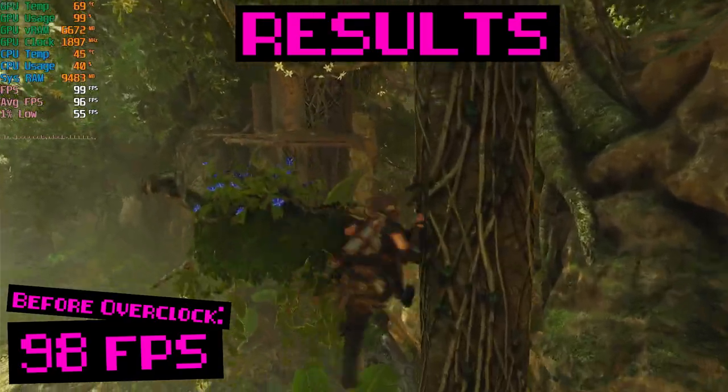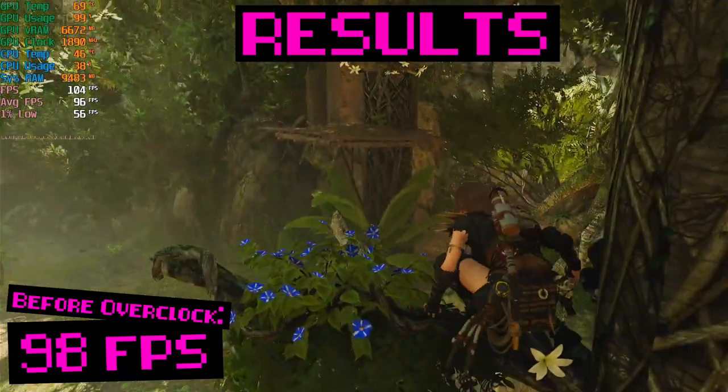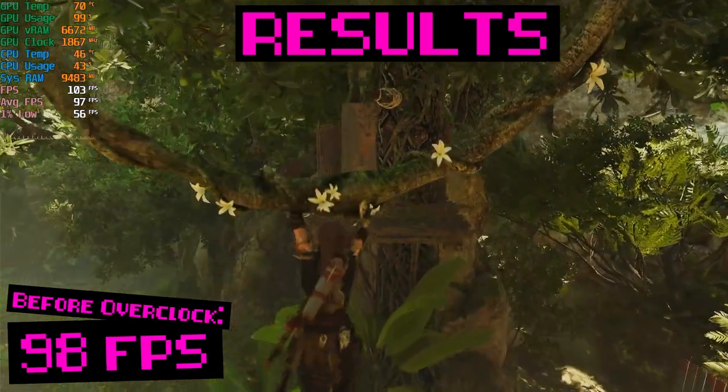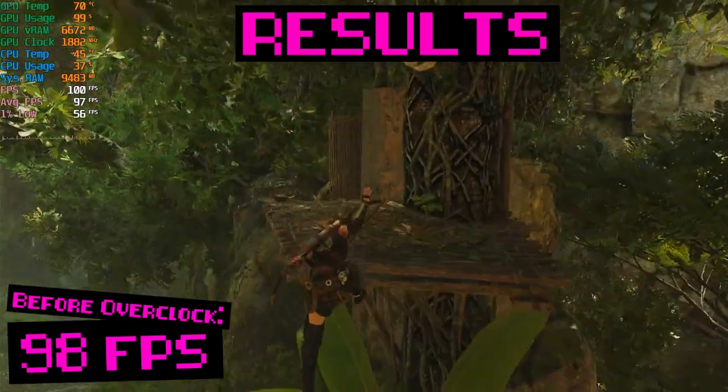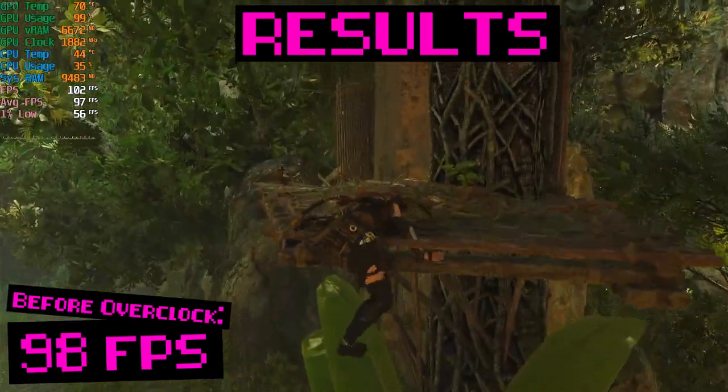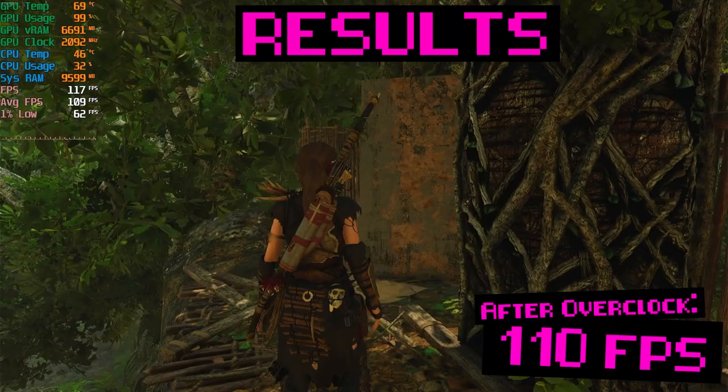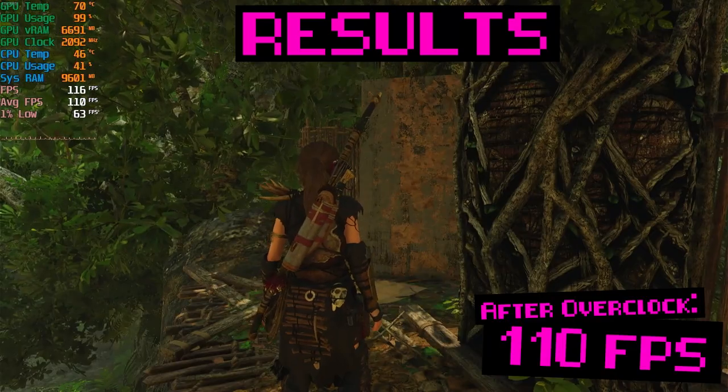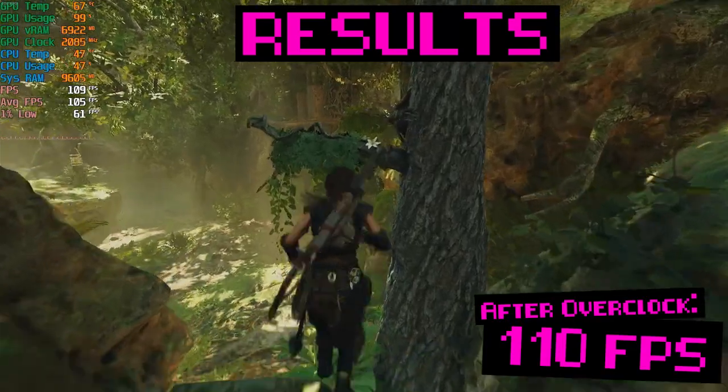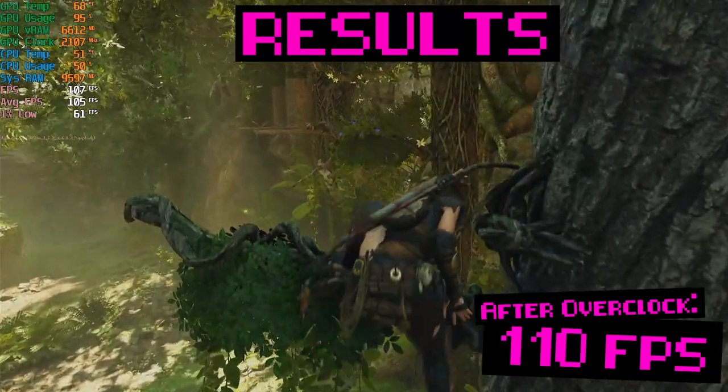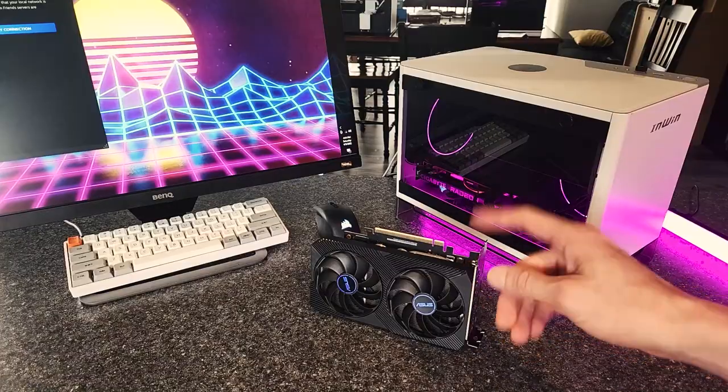How much FPS did we gain? In Shadow of the Tomb Raider, overclocking my RTX 3060 let us go from 98 FPS average up to 110. Feeling pretty cool right now, not gonna lie.